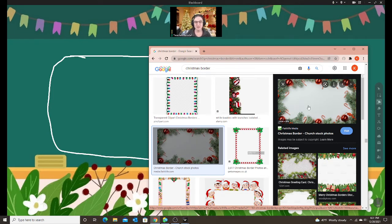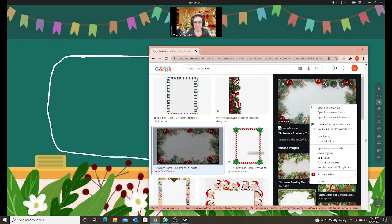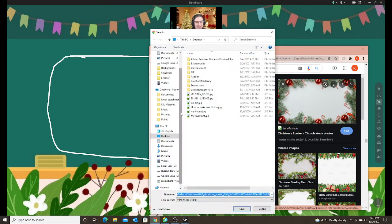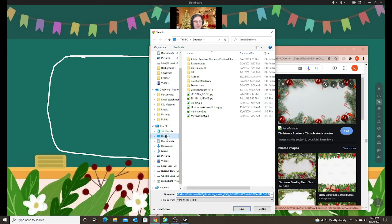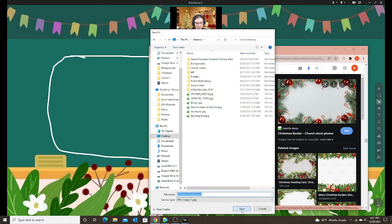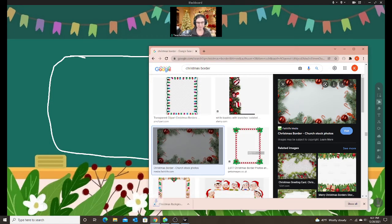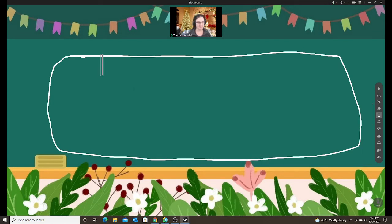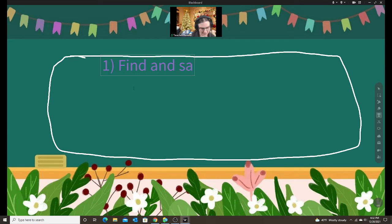Here I'm going to save my image that I'm going to use to create my skin. I'm just going to right click, save image as, and since this is just a temporary file that I need I'm just going to save it on my desktop so it's easy for me to find and I'm going to name it Christmas background and save. So now I have saved that image. Let me put in here the steps that we're doing. So first, find and save an image.